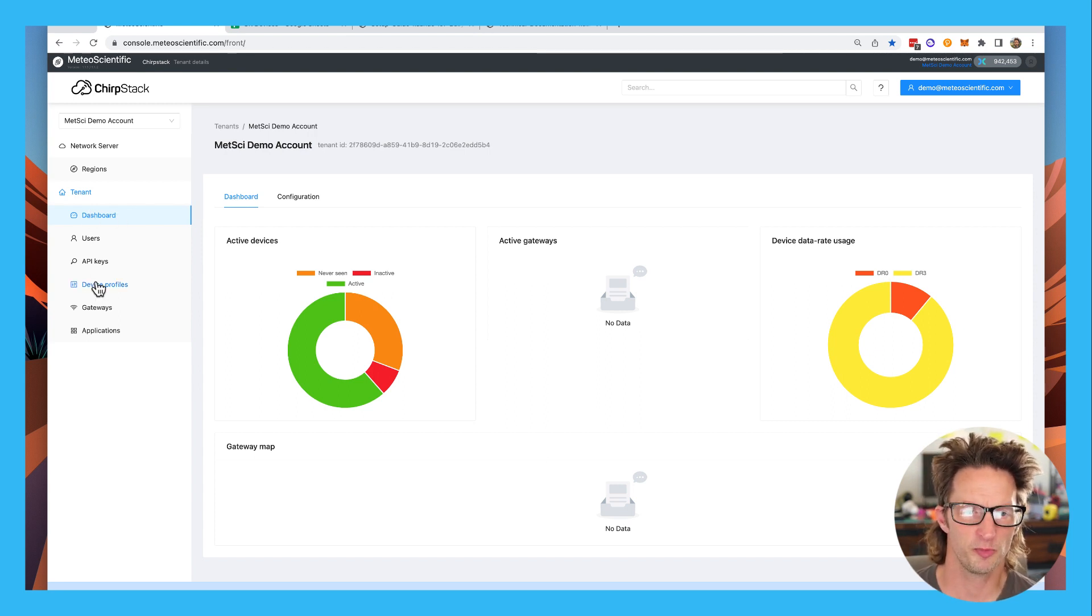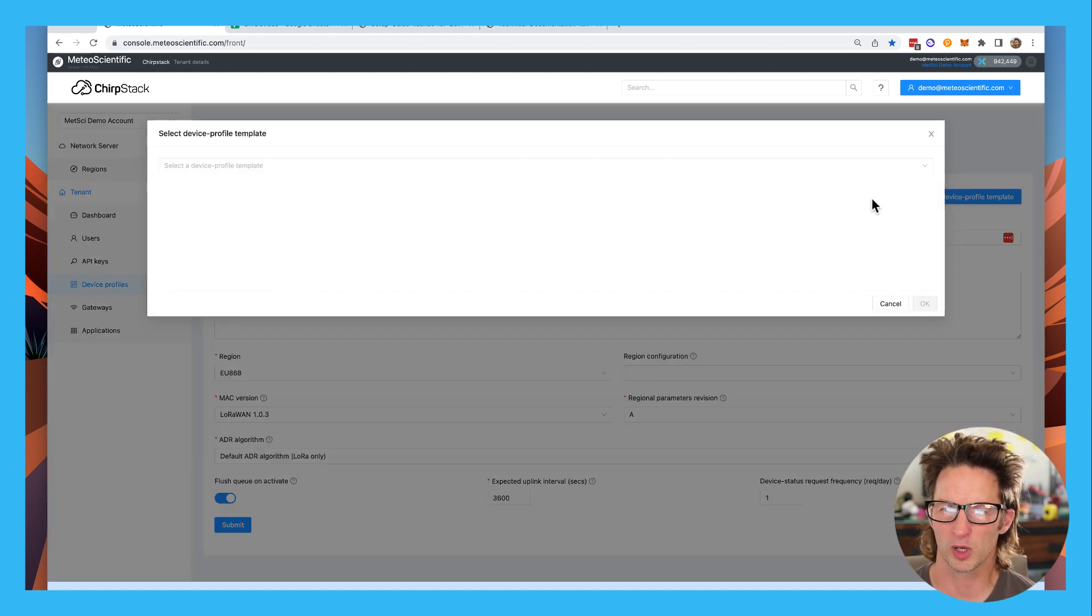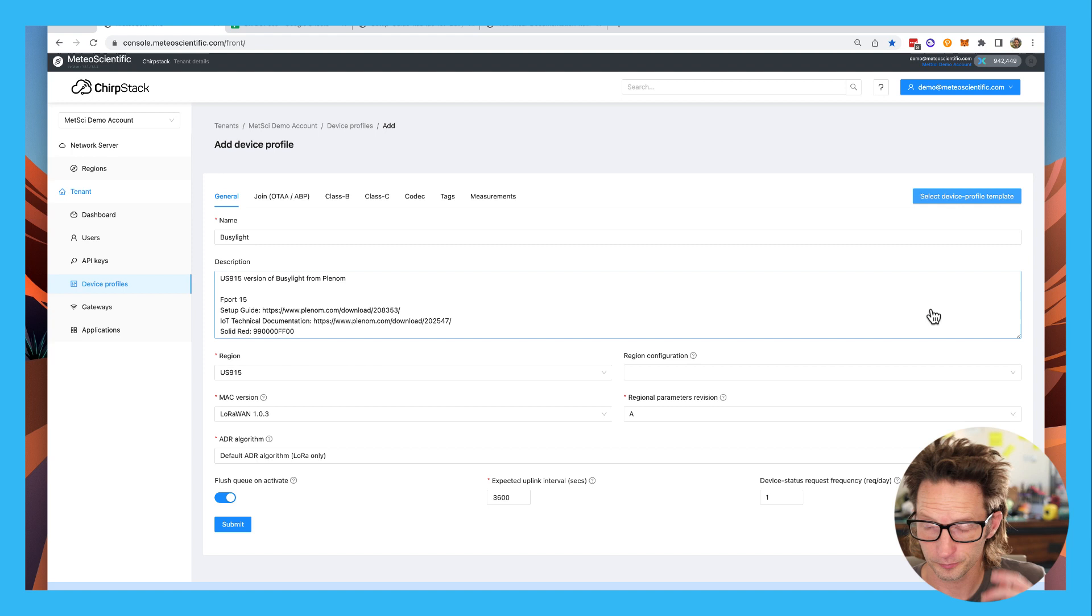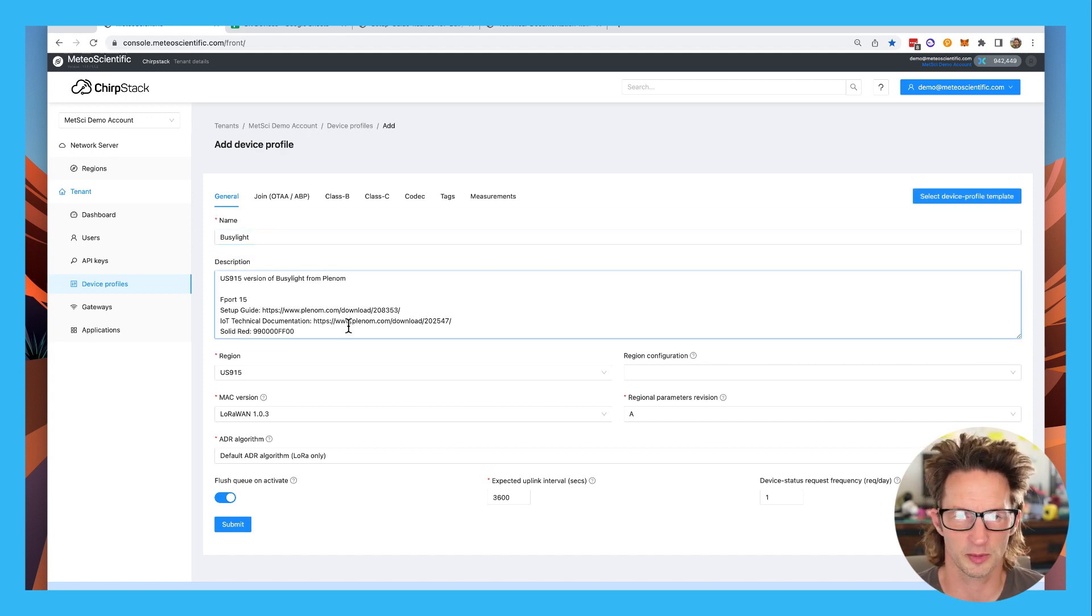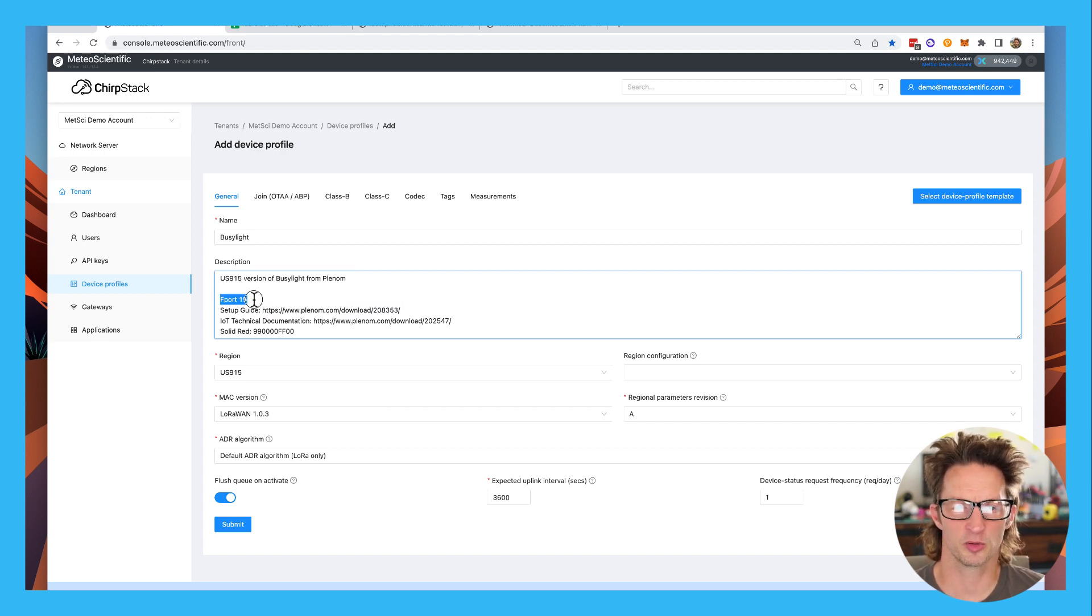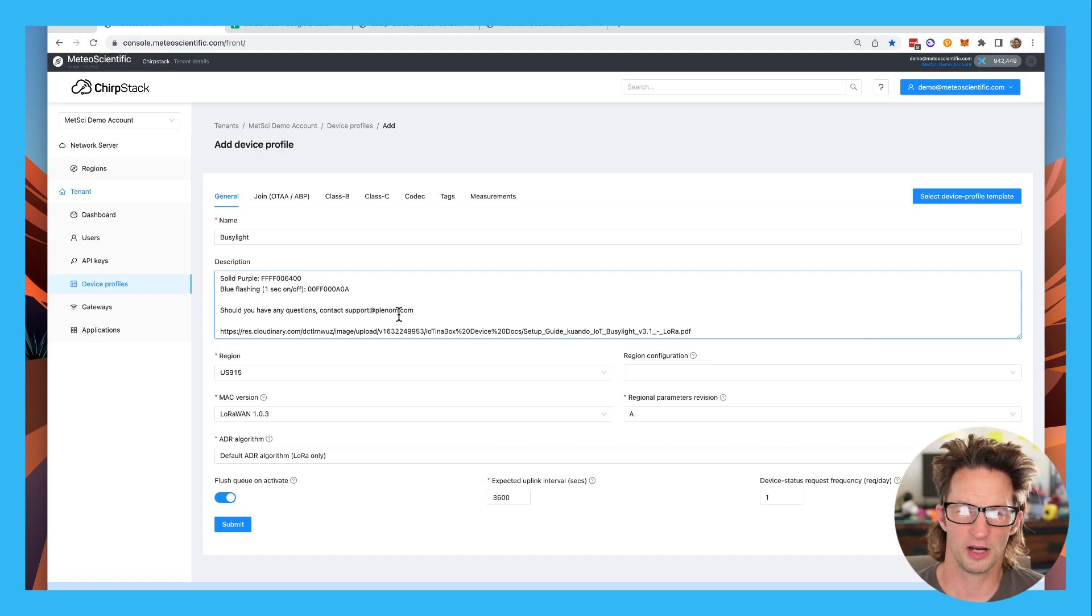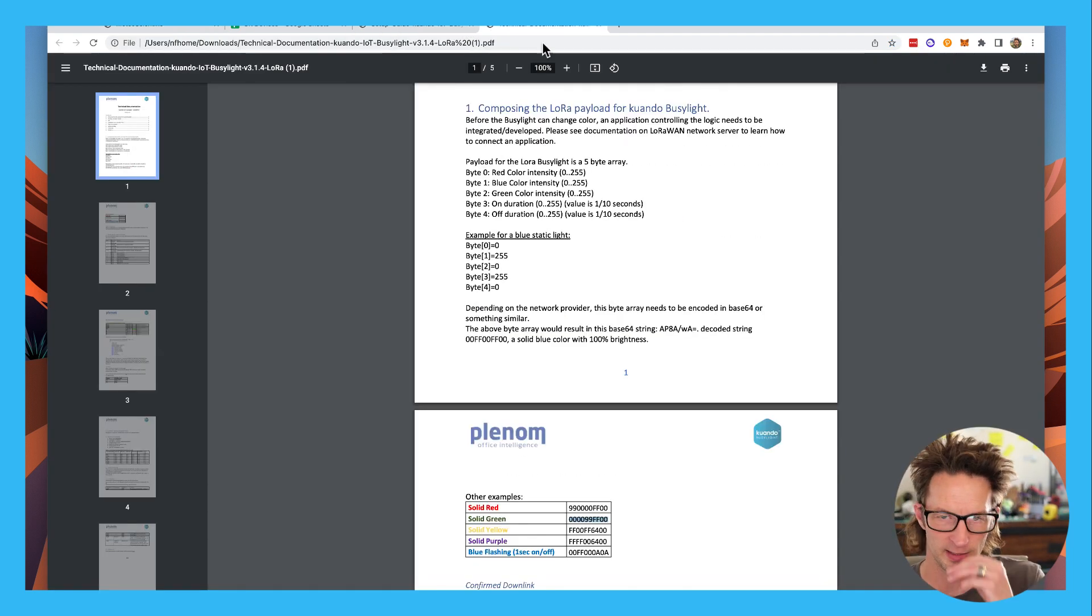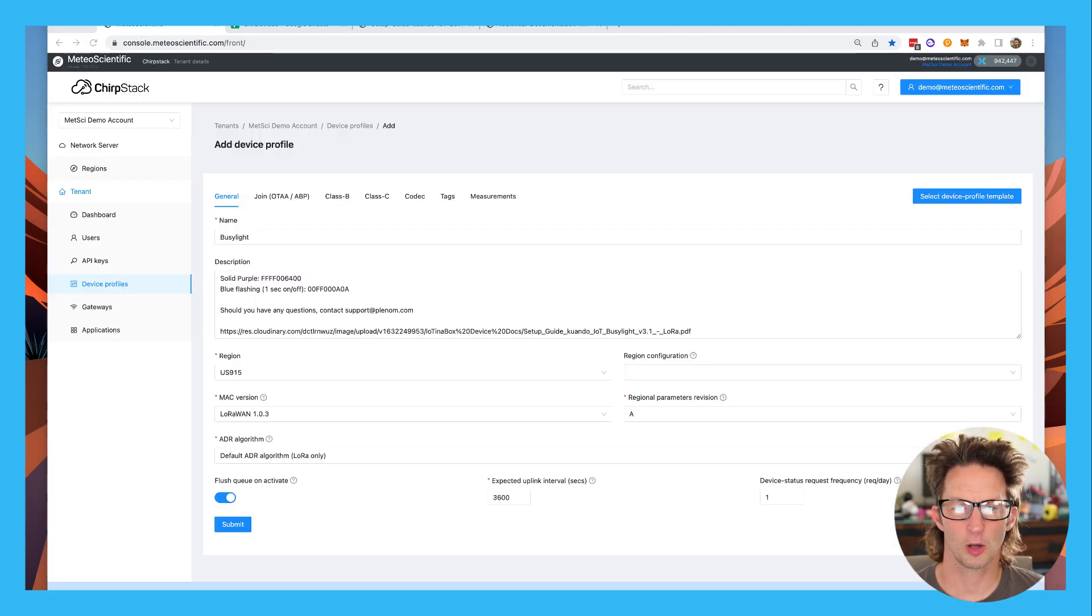We'll start off by going to device profiles. In this case, I've made it really easy to add a BusyLight. You don't need to type in really anything yourself. You're going to hit that add device profile, select a device profile template. It's already in here under Quando BusyLight. Then the firmware version, I'm going to add US 915. You can change it to whatever you want. You'll see some of the cool things in here already are the name, my business address, a description of what this thing is. We'll come back to this F port later, so just remember F port 15.